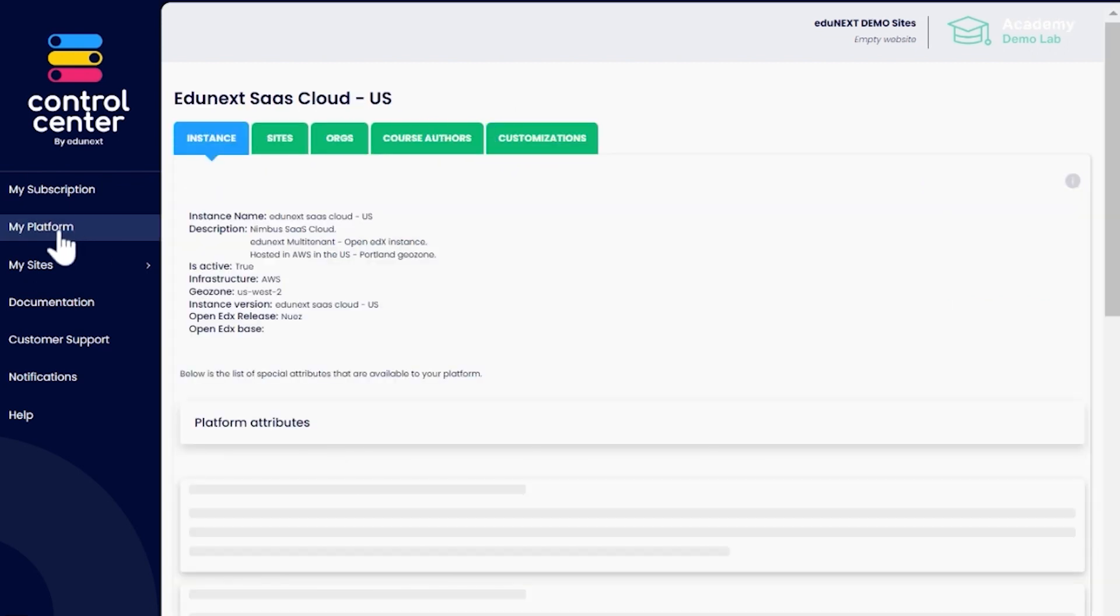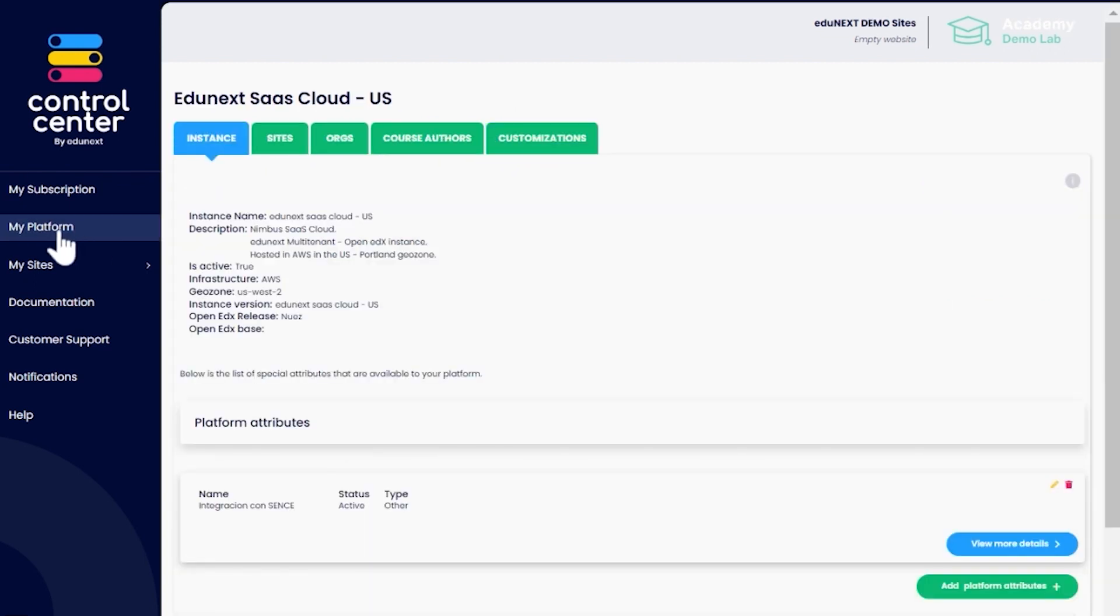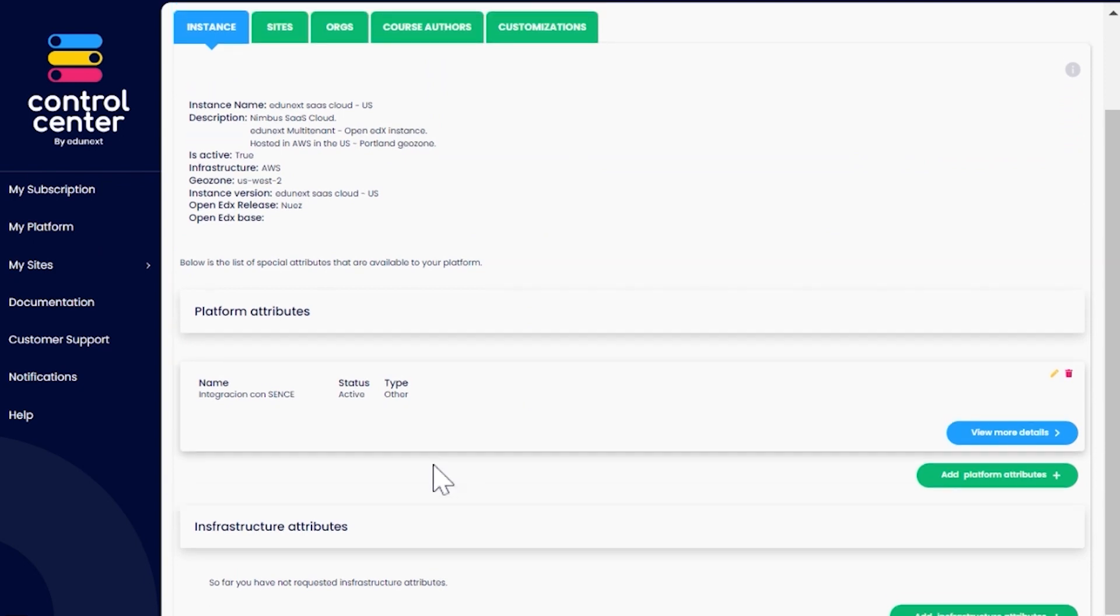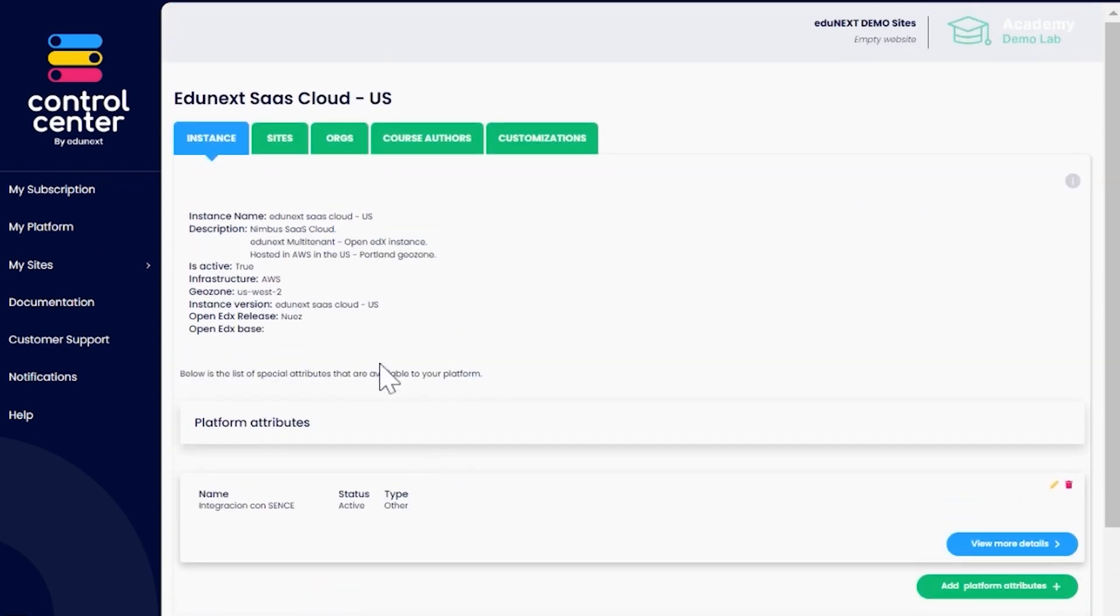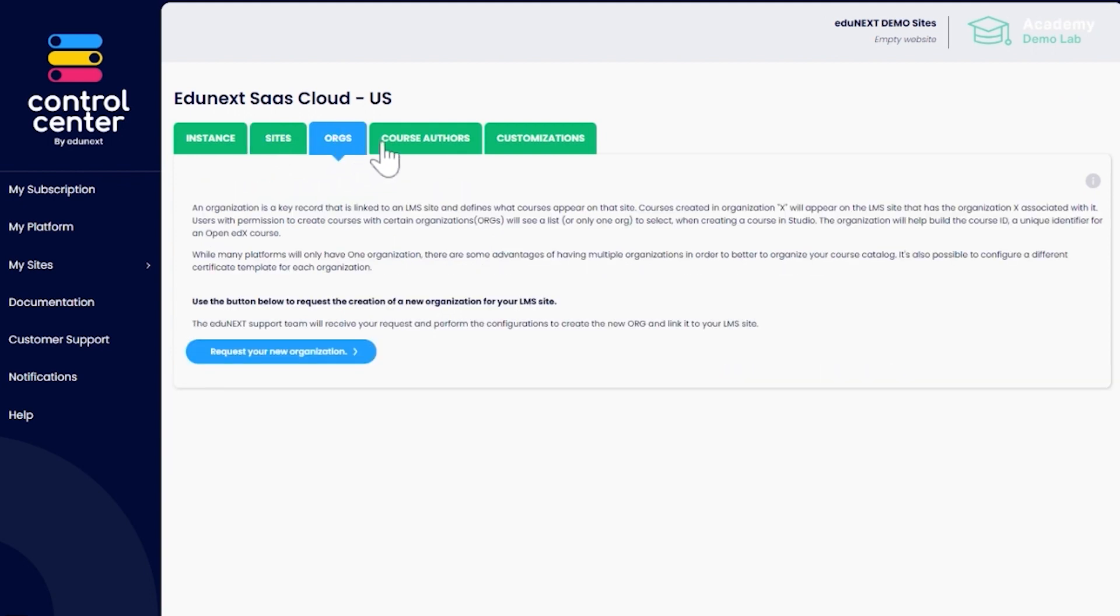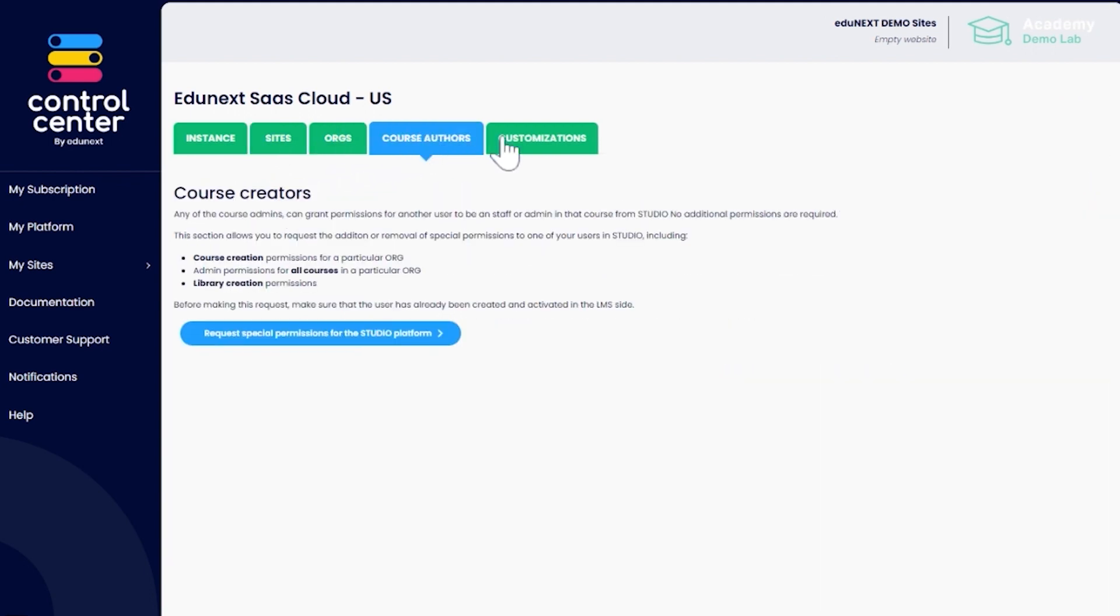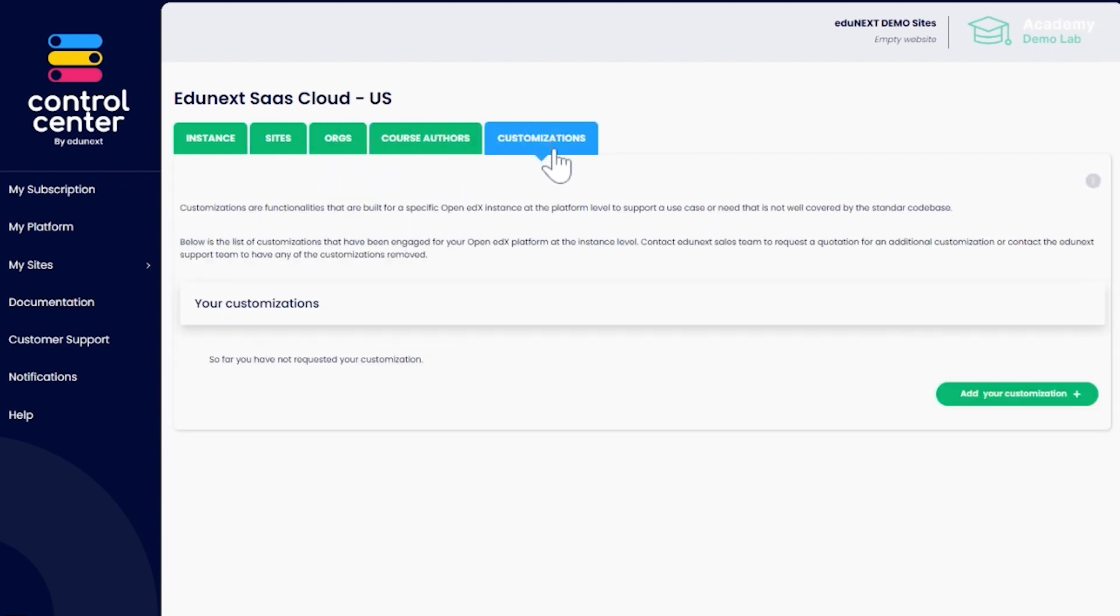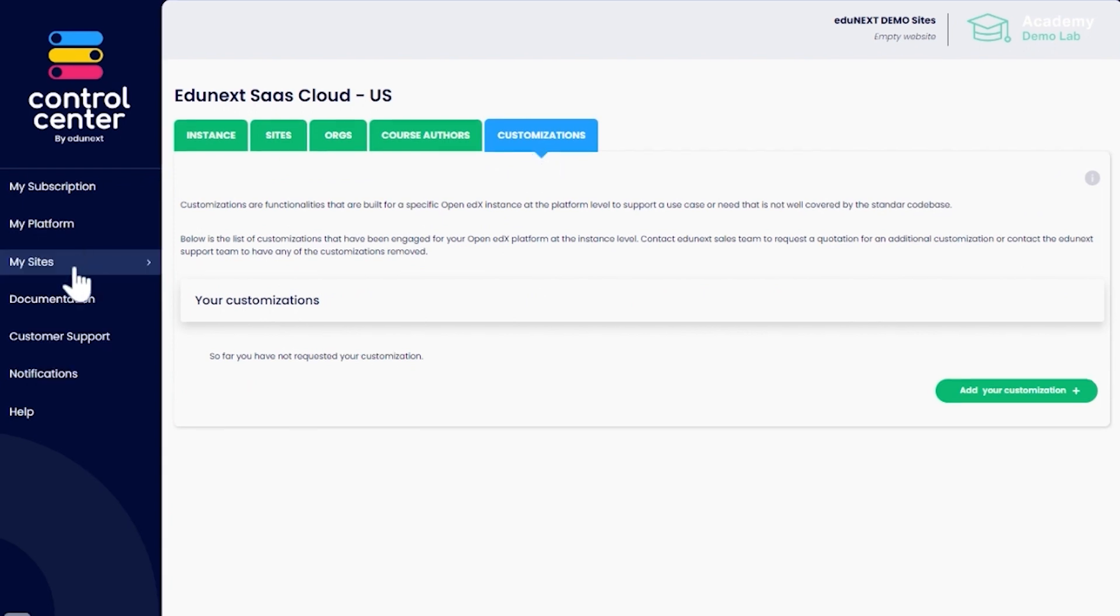My Platform allows you to see the attributes of your Open edX platform and the infrastructure where it is installed. With the assistance of the Edginex support team, you can manage your sites, organizations, and the team of course creators who will operate the studio authoring tool.